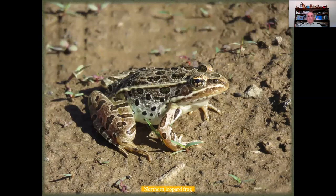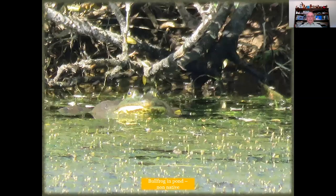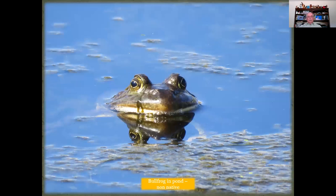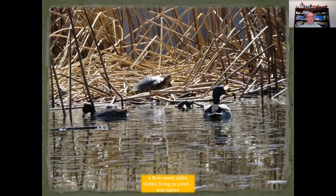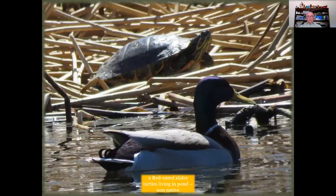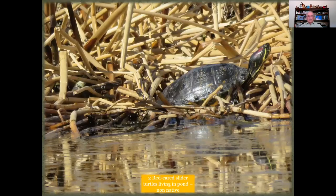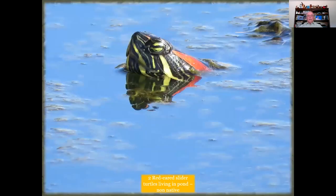Another resident of the area that lives in the water along the Rio de Flag is the northern leopard frog. Sometimes they'll be vocal in the spring. Another non-native creature I've seen in the pond is a large bullfrog. We also have a couple of red-eared slider turtles that someone put there — they were probably bought at a pet store when they were just about silver-dollar size and they grew up. The biggest one is now the size of a mallard duck. We call them red-eared sliders because of the little red marking on the side of their head.